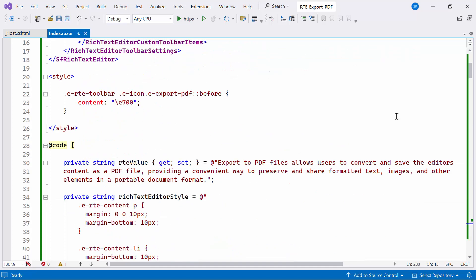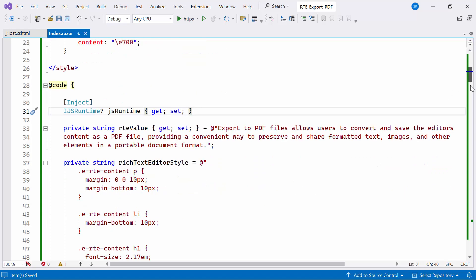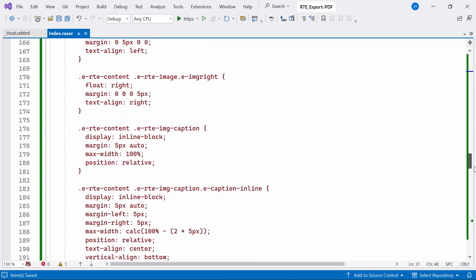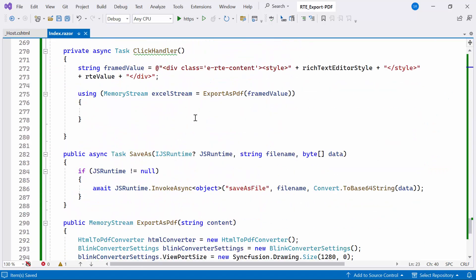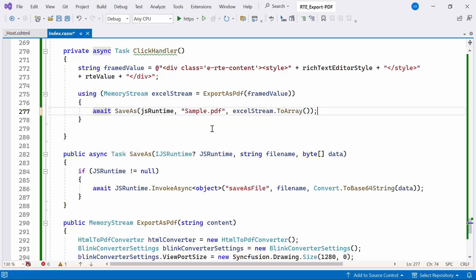Next, I declare the property named js runtime of type IJSRuntime. It is interface in Blazor used for interacting with JavaScript code from .NET code. Inside the click handler method, I execute the save as method, which typically prompts a download or saves the PDF file on the client side.